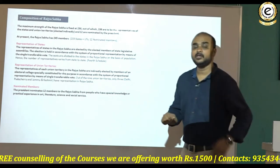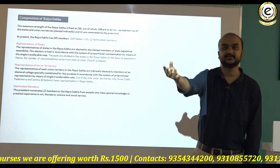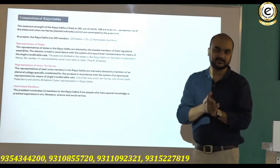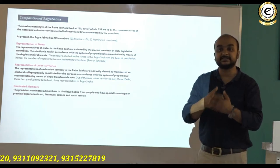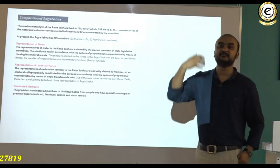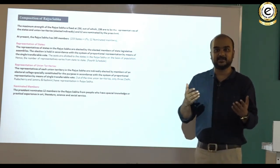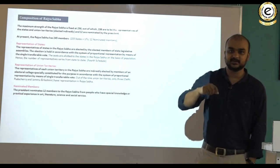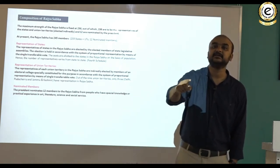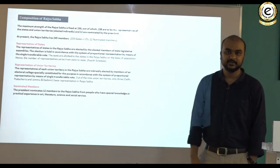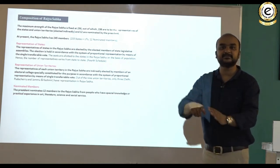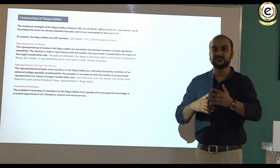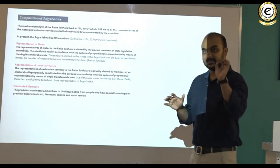How do states send representatives to the Rajya Sabha? There is no direct election for Rajya Sabha membership. It is the elected members of the state legislative assemblies that return members to the Rajya Sabha by indirect election — indirect from the people's perspective, since the representatives of the people are electing the members. This is done by elected members of the legislative assemblies in accordance with the system of proportional representation by means of single transferable vote. There is no first-past-the-post system in Rajya Sabha elections.